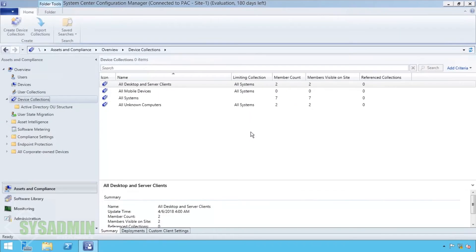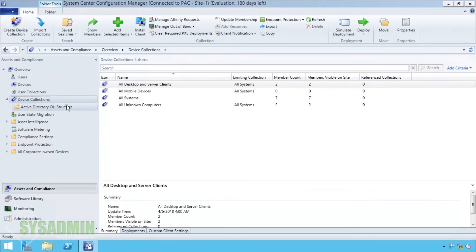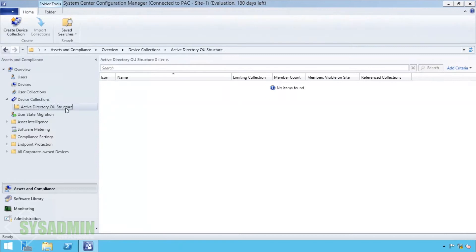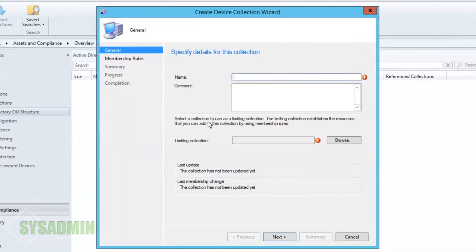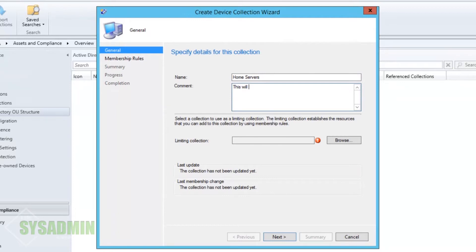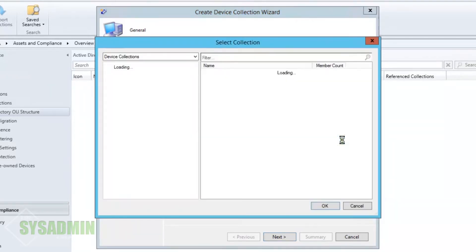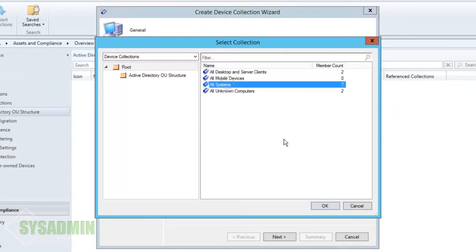So now we're going to create a new collection and we're going to call it home servers. So we're going to type that in. And for the description we're going to put in this will show all servers in the home OU just so we know what it actually is. For the limiting connection collection we're going to select all systems and we're OK with that.